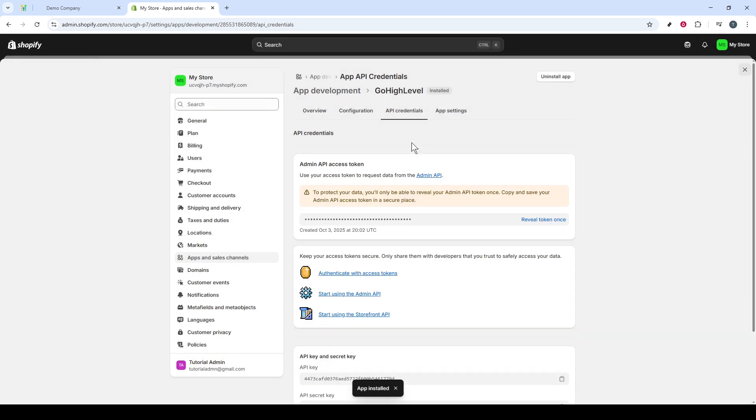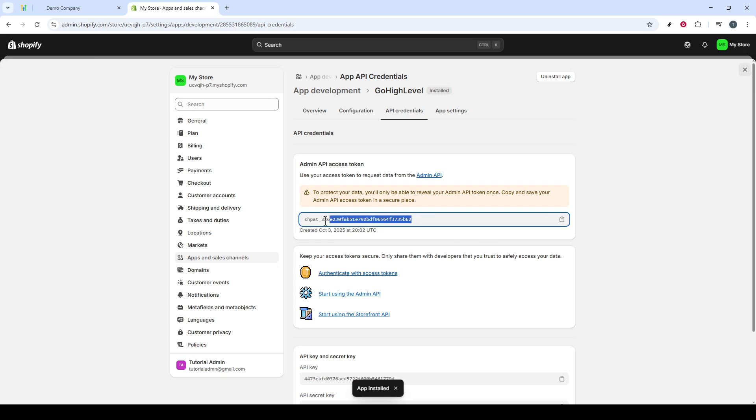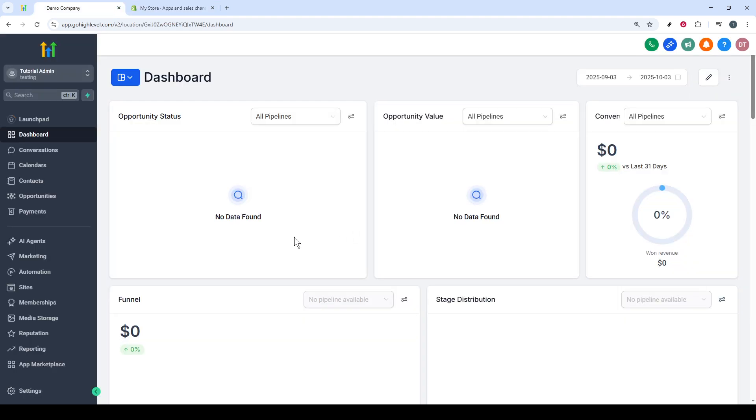After installation, locate the Reveal Token Once button and click it to uncover your Admin API token. Copy this token carefully, as you'll use it in just a bit. With the API token ready, it's time to switch gears and head over to your GoHighLevel account.